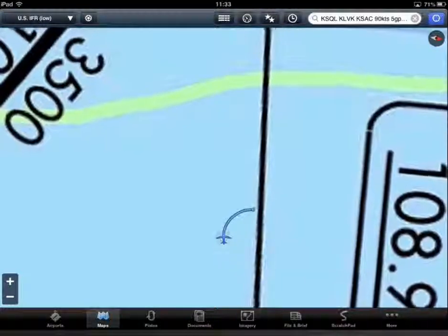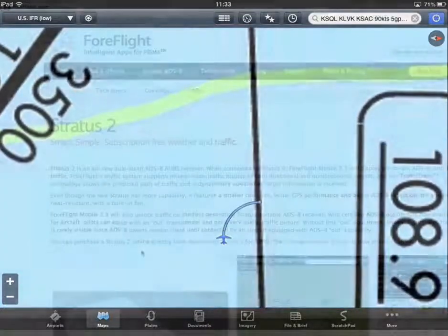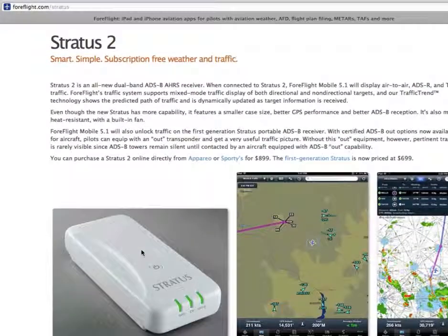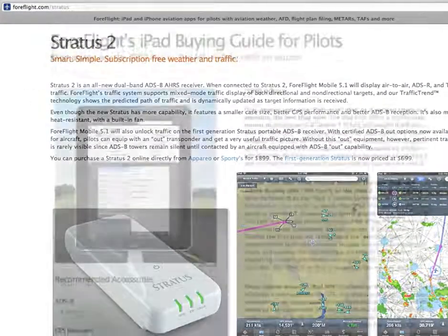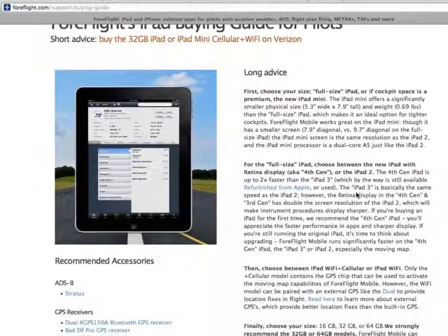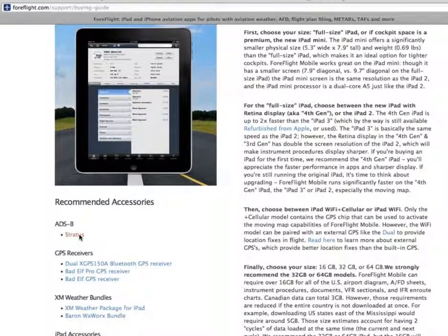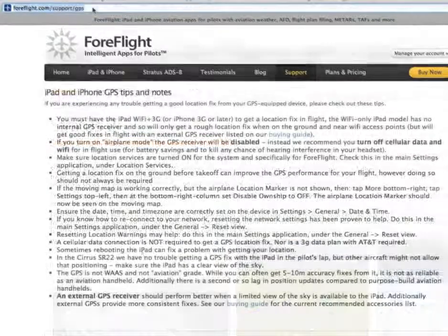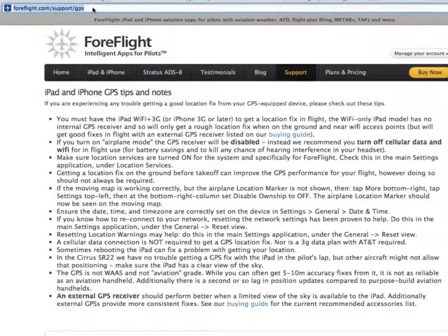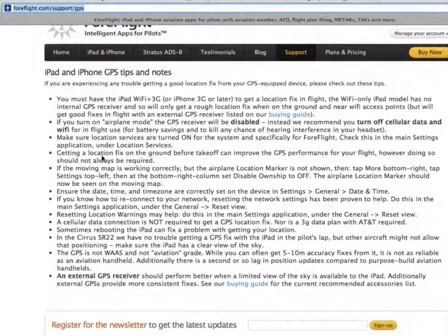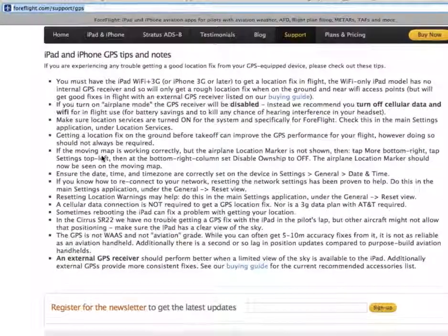Please note that Wi-Fi only versions of the iPad do not contain GPS hardware. With those models, you must use a Stratus ADS-B external GPS or another ForeFlight recommended unit. If you have any trouble seeing your location on the maps, please review the GPS tips at our website: foreflight.com/support/GPS.